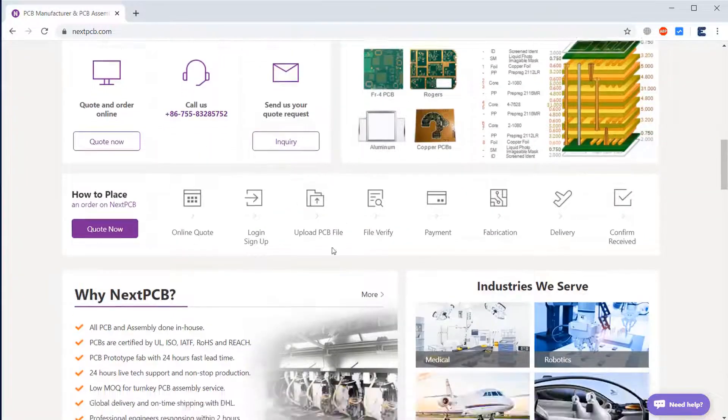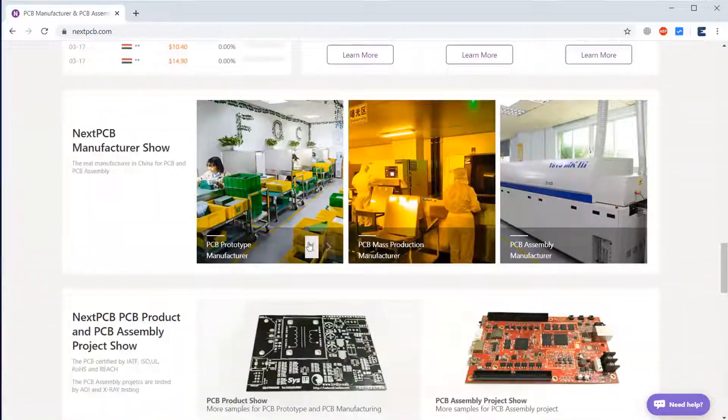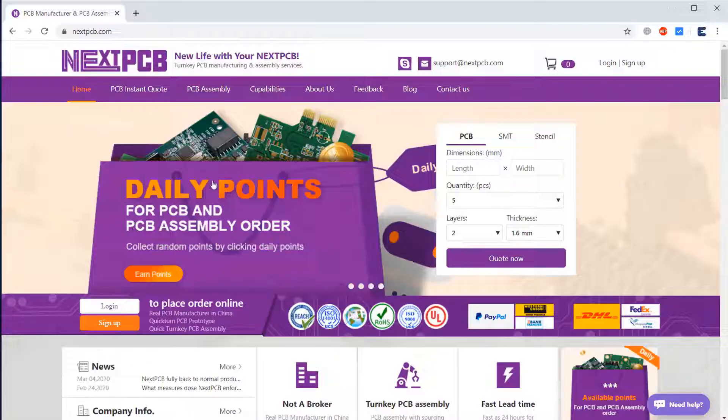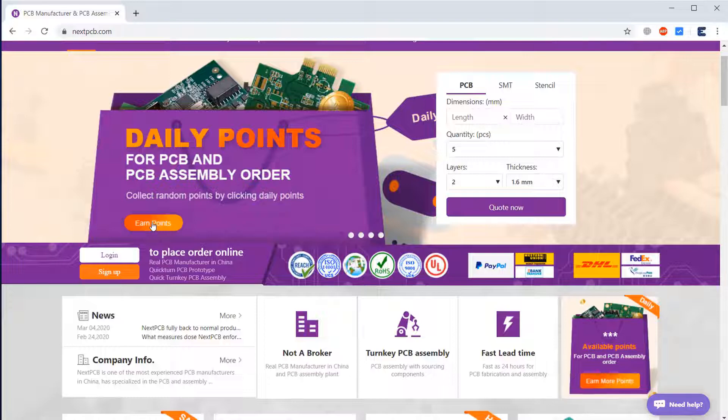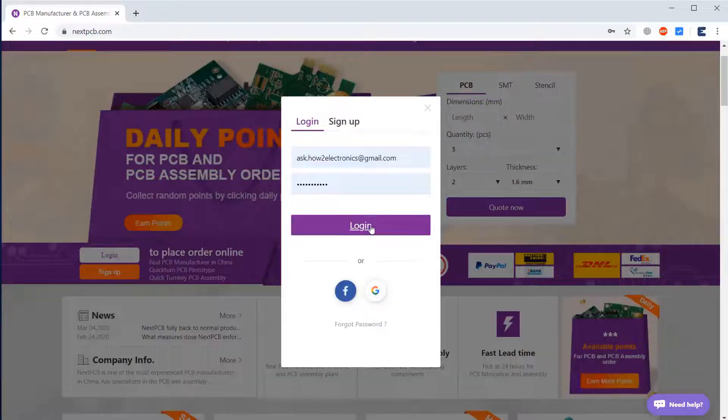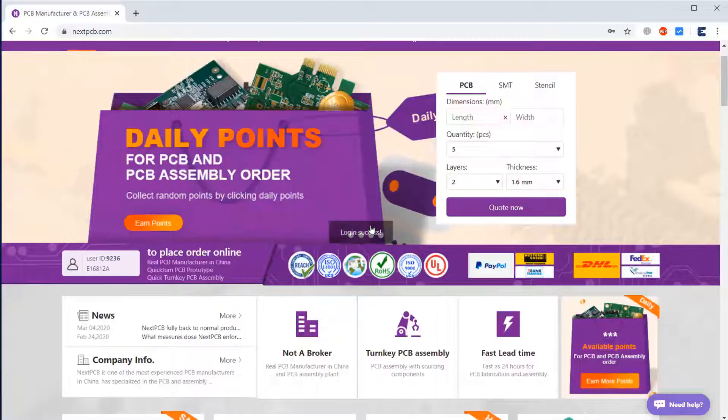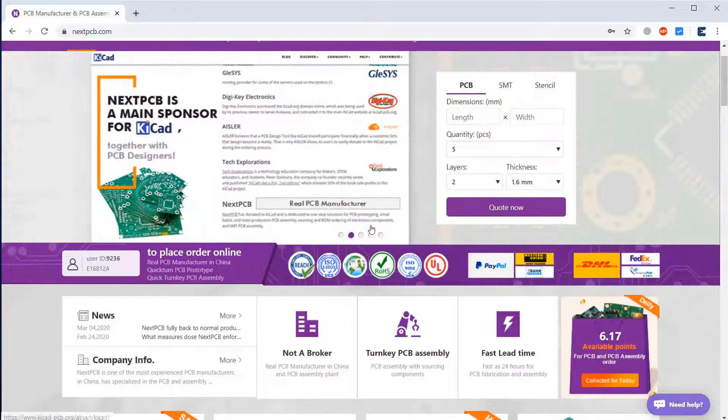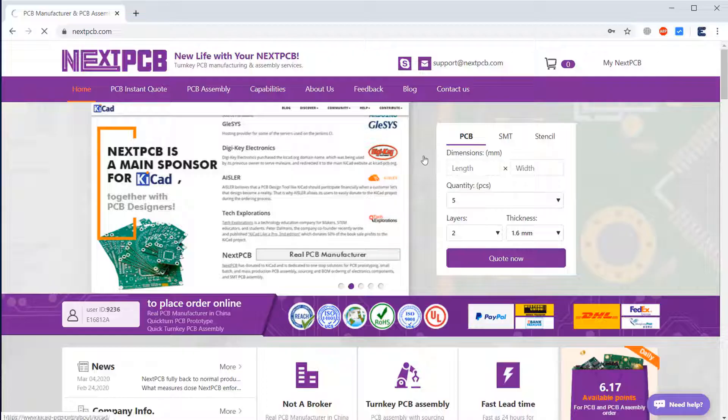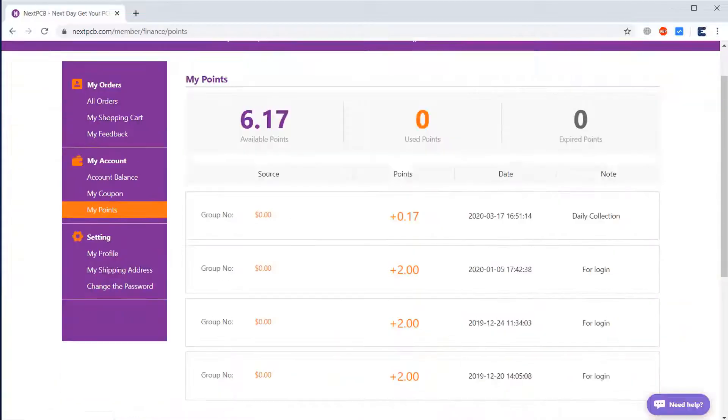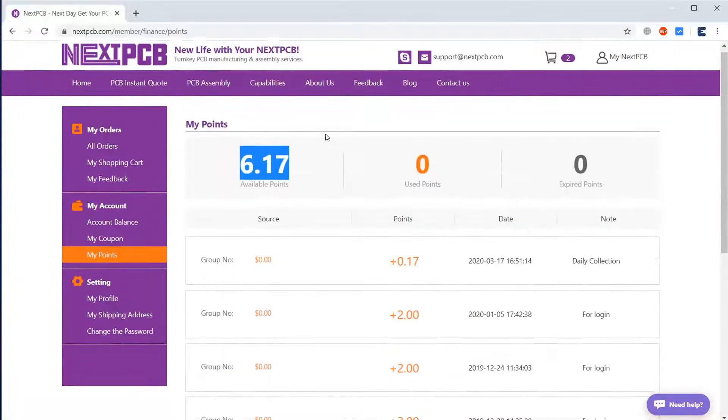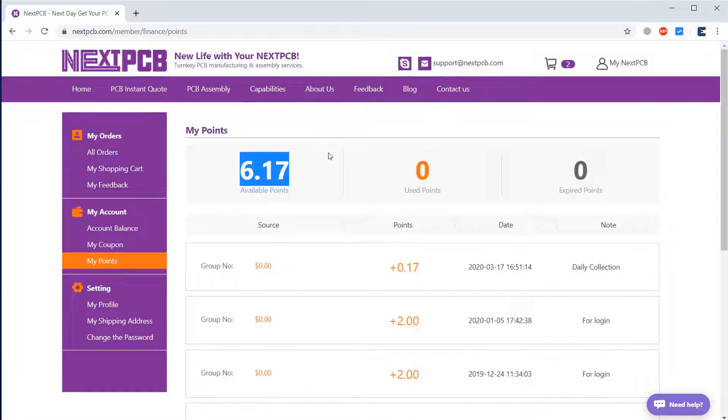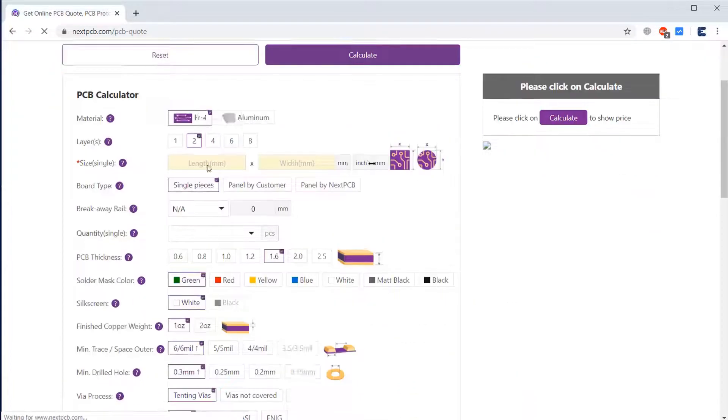Currently they are having an offer, so daily you can visit their website and collect points. By collecting points you can get a huge discount on orders. Like I have collected 6.17 points, so two points is equivalent to one dollar. More points means more discount on PCB.